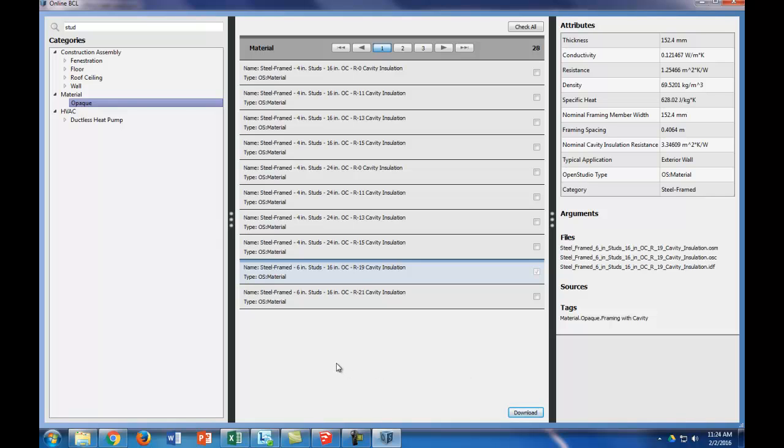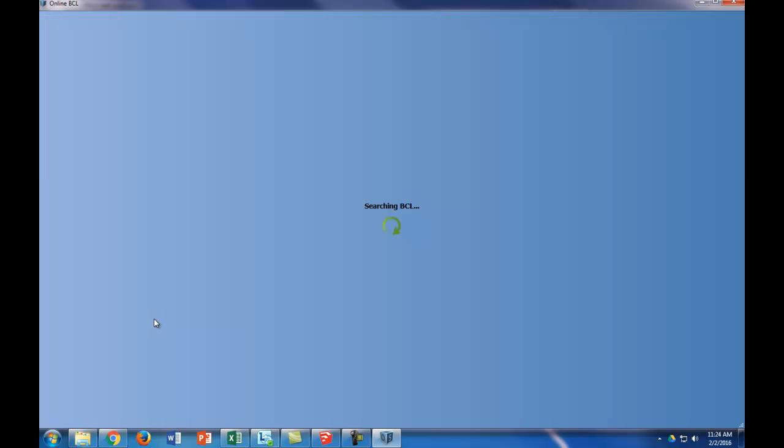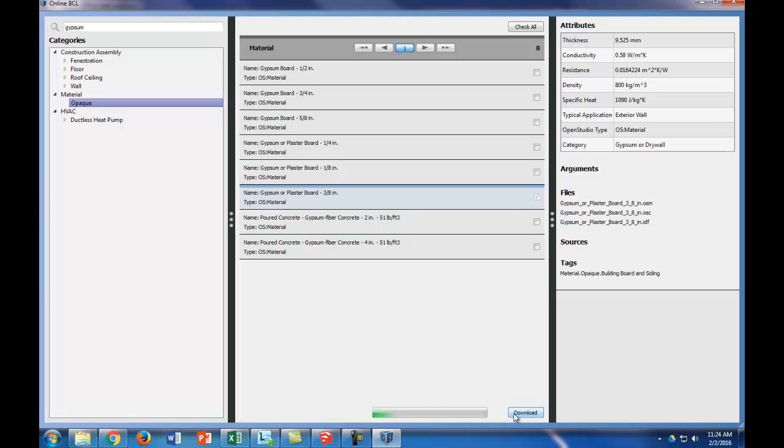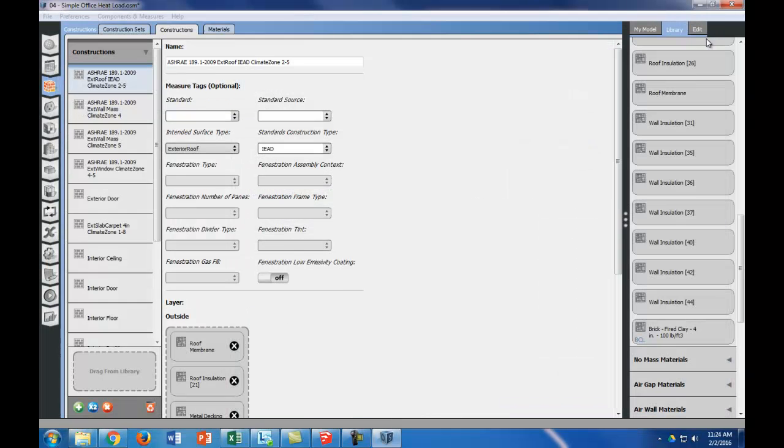The last thing we have is 3/8 inch gypsum board, or wall board. 3/8 inch is right here. So then we download it.